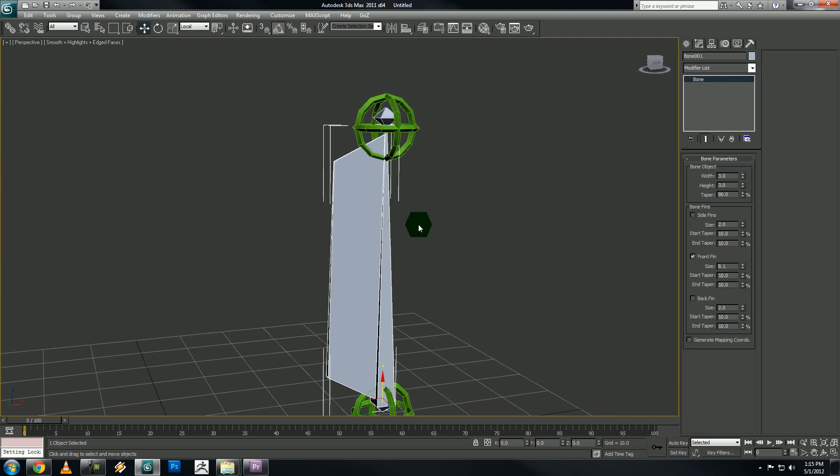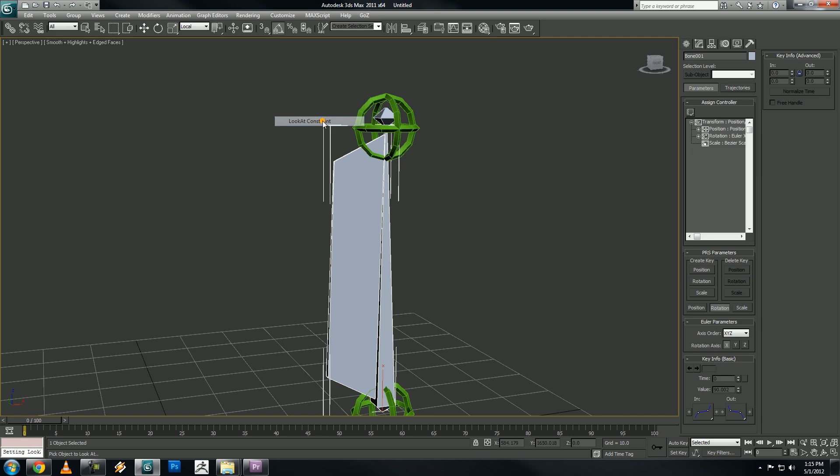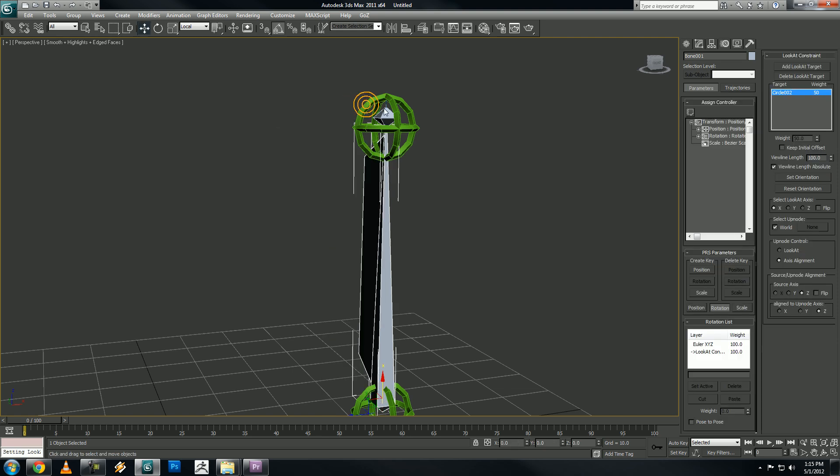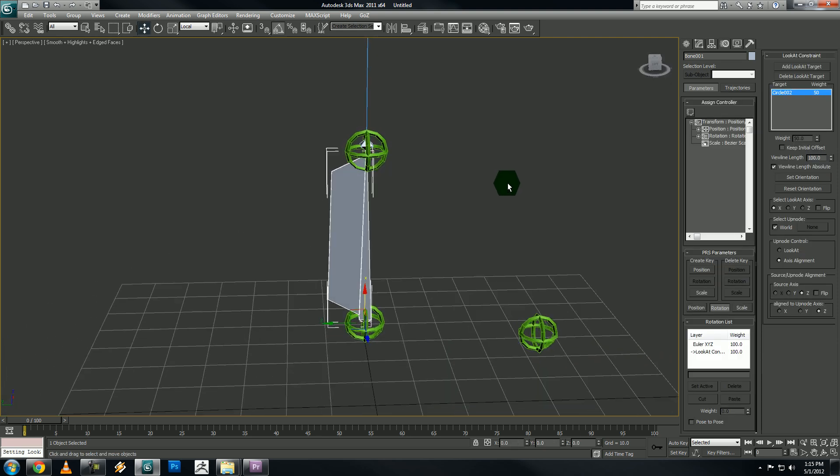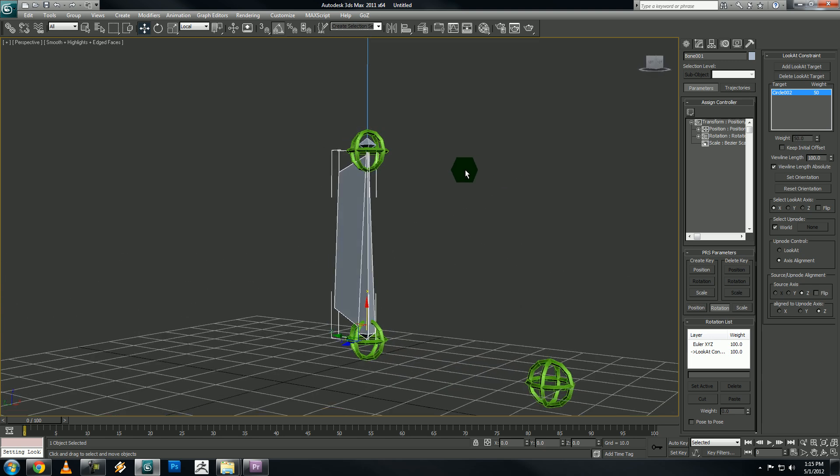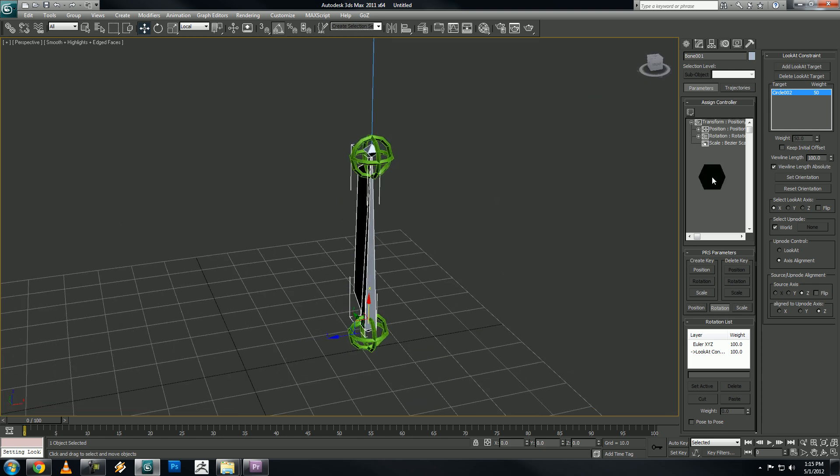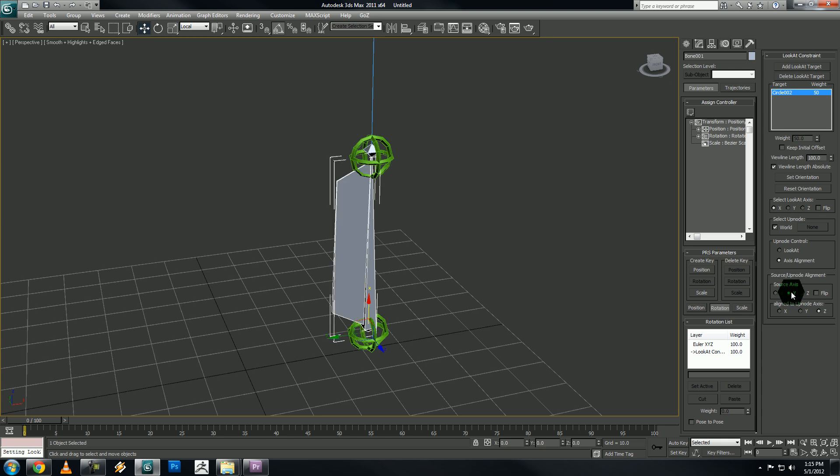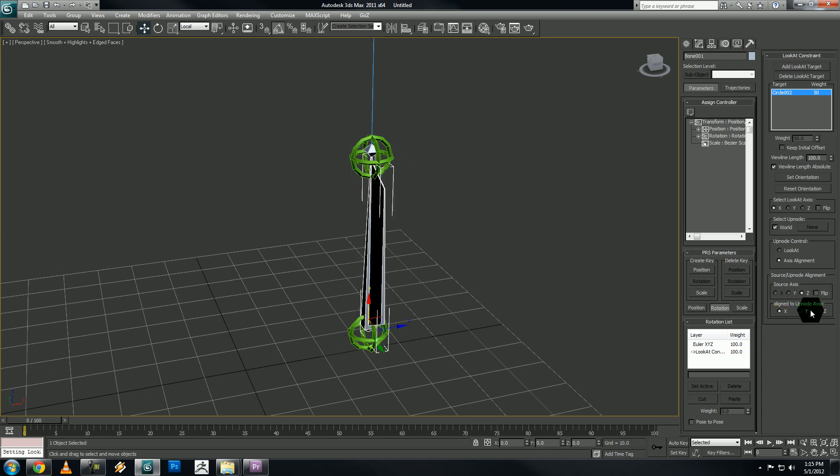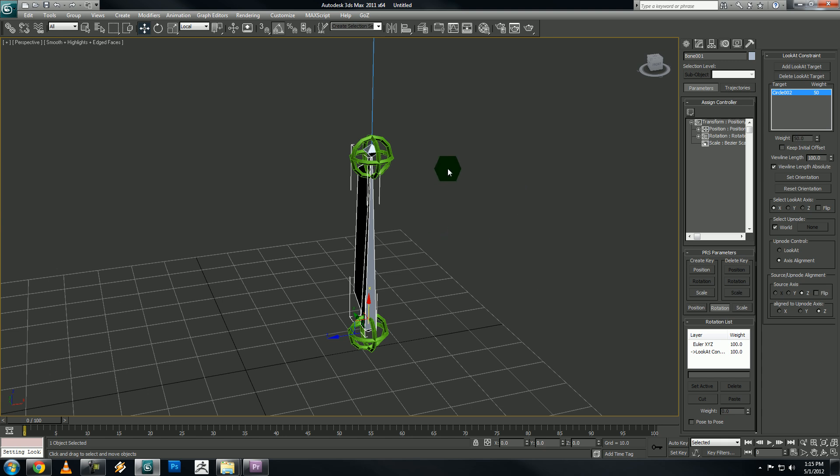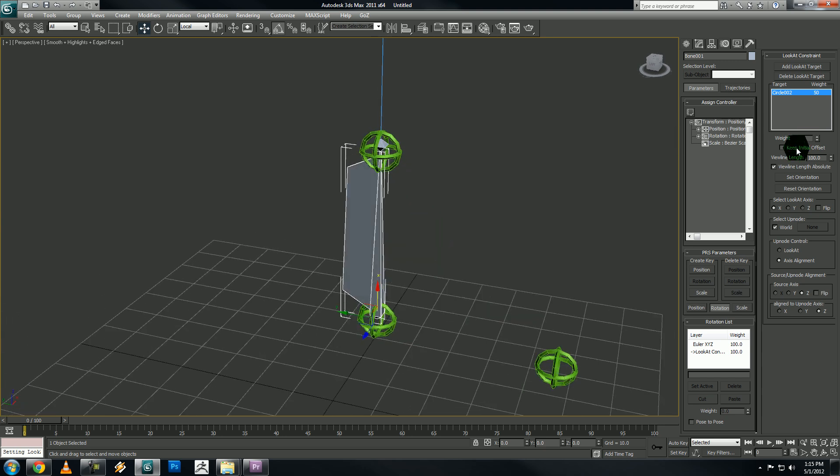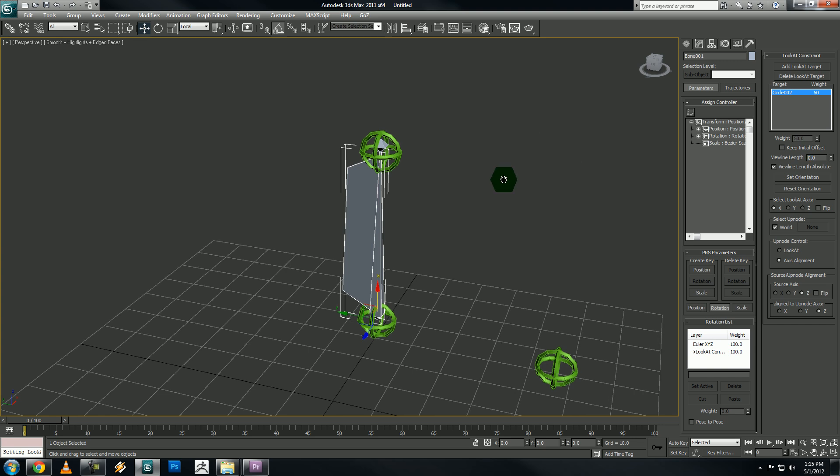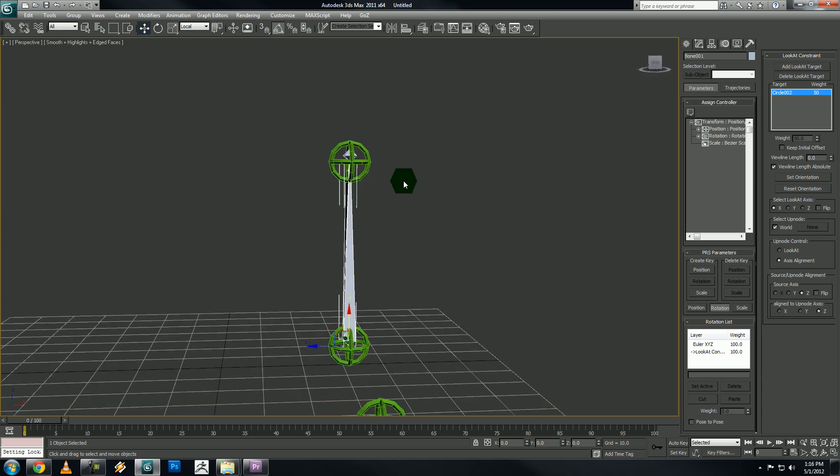So select our bone that's going to be stretching. Let's go up to animation constraints. Look at constraint. And we want to look at the top control object. And you'll see, because we have our front fin on, we're able to see it rotate. This is because of our, over here in the motion panel, source slash up node alignment. The source axes, you can adjust this by selecting Y or Z. You can flip it. And this will determine the rotation at which the bone will flip after the 180 degree mark. And I'm going to show you that in a second. So I turn the view line length off. I just set it to zero.